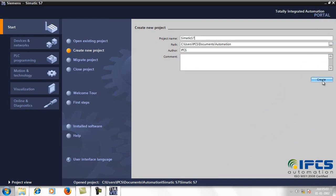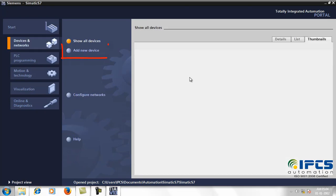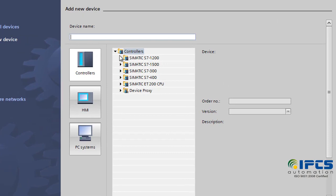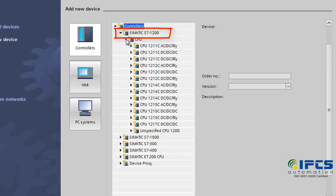Now you need to configure the PLC in TIA Portal. For that, add the device using the Add New Device option. The PLC to be controlled comes under S7-1200. Choose the CPU — the CPU model is nameplated on the PLC.